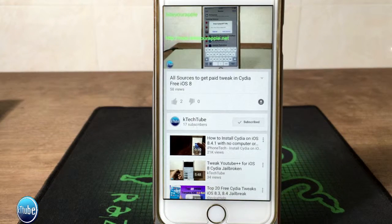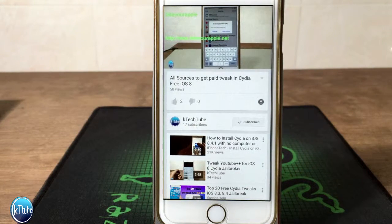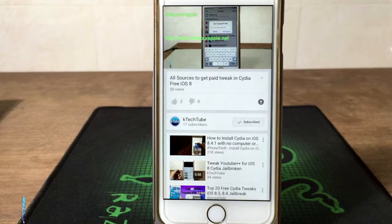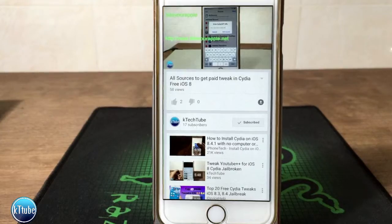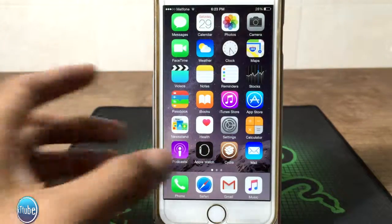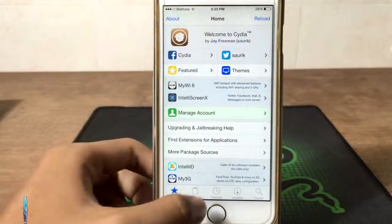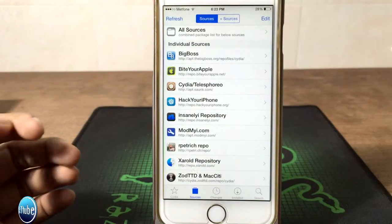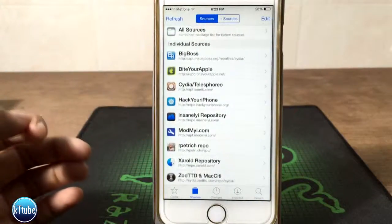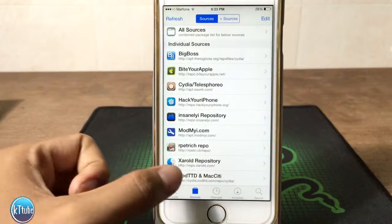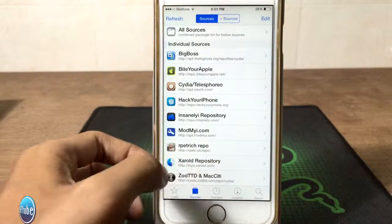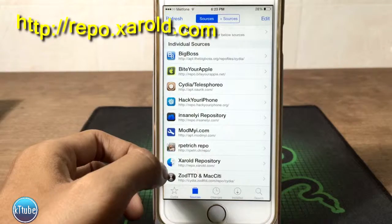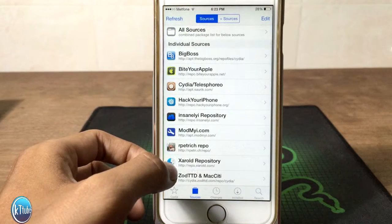Thank you for joining us. We are in the K-TechTube channel. We will give our Leninlip to place it.